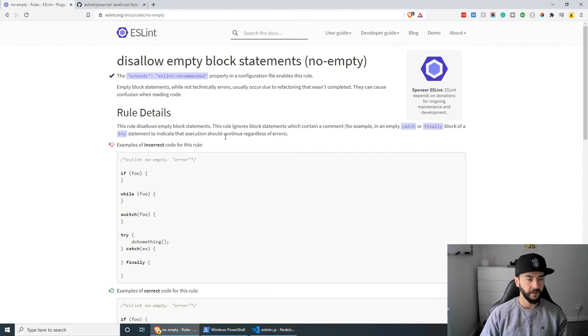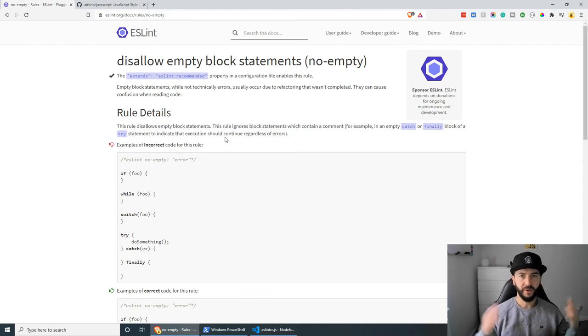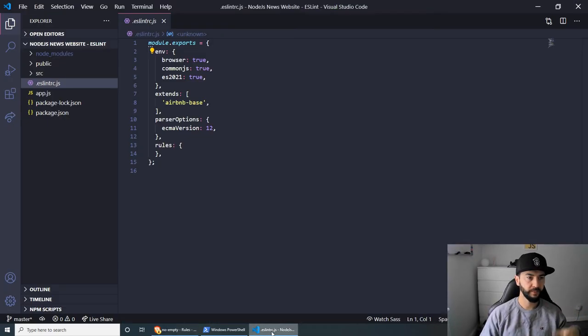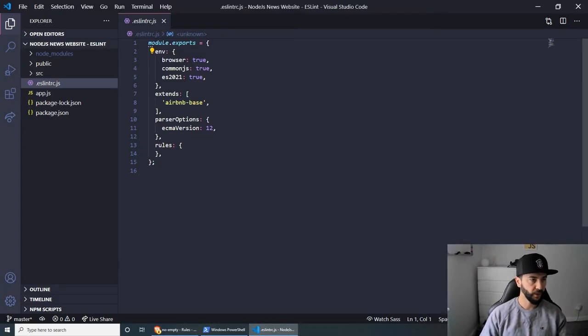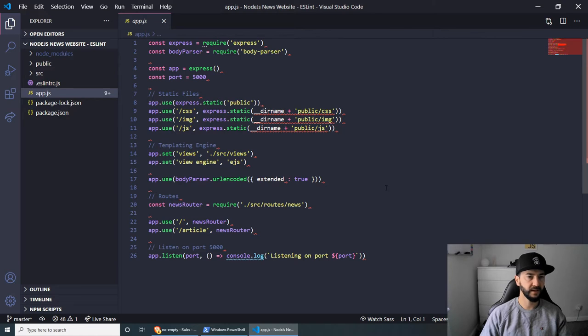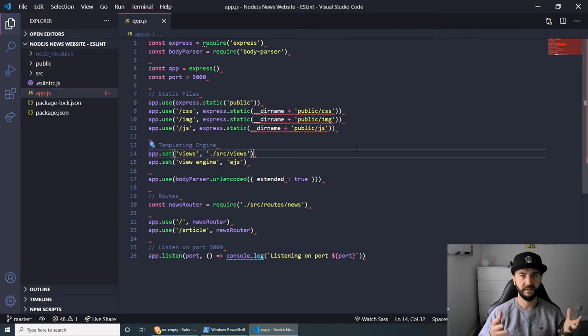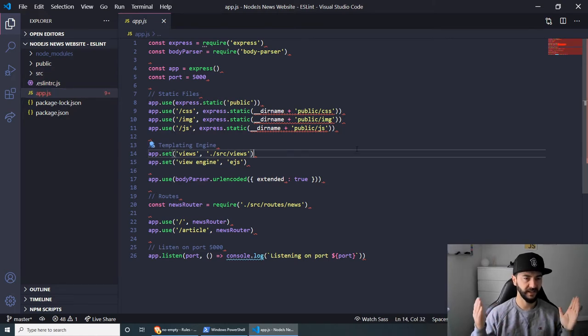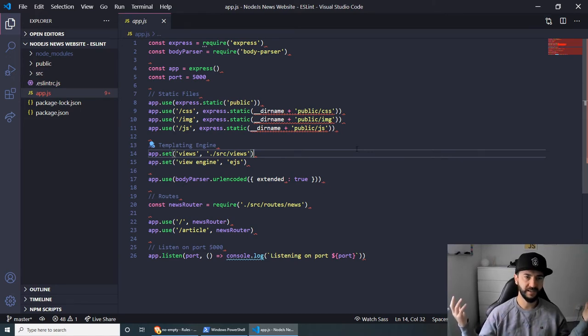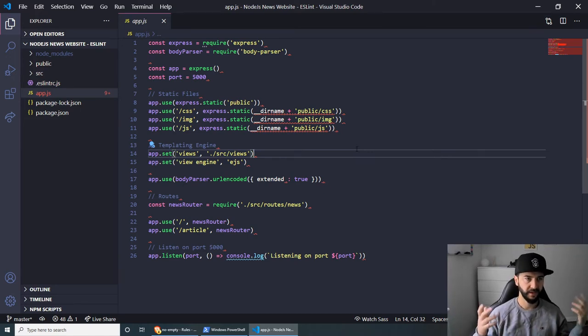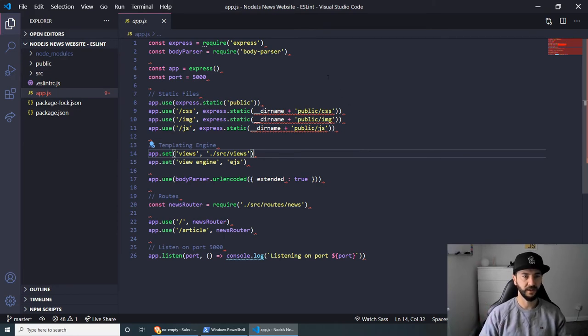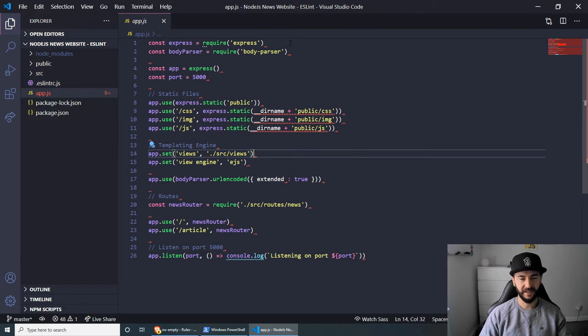Now, we can pretty much end the video here. But I wanted to show you how we can actually solve some of the problems. So in my code, for example, in app.js, as you can see, pretty much everything is underlined. And the main problem in this document is that I don't have semicolons anywhere. And this is purely just because I prefer it that way. But obviously, we're using the Airbnb style guide and they're using semicolons.